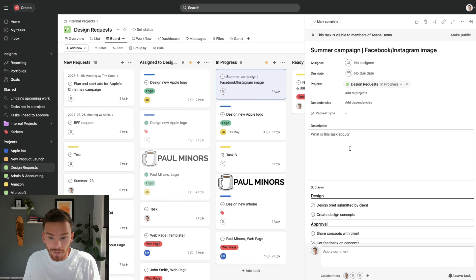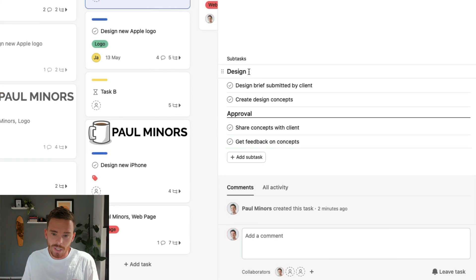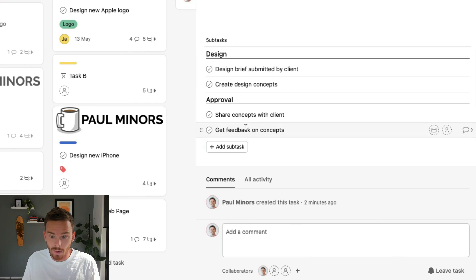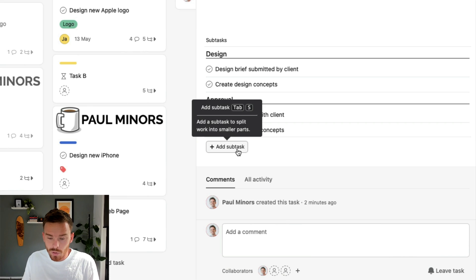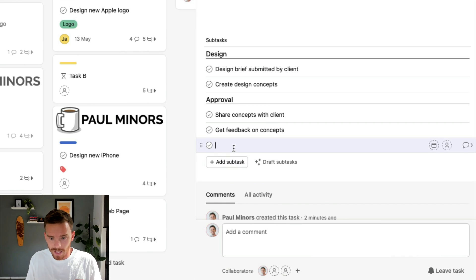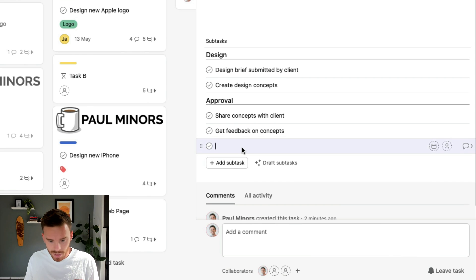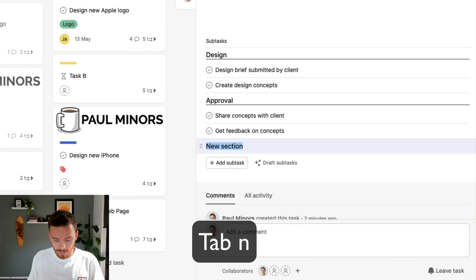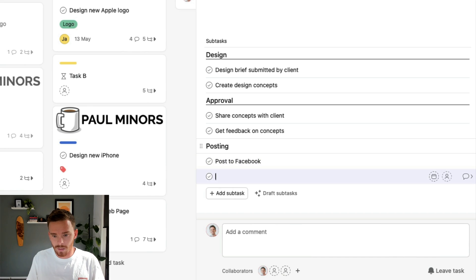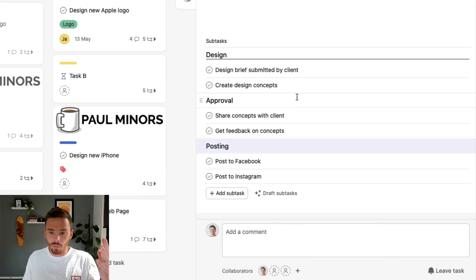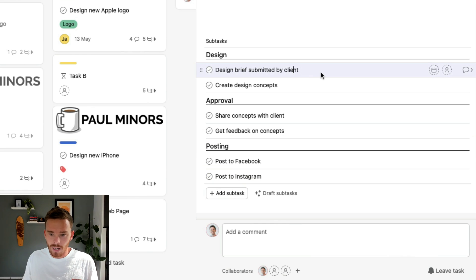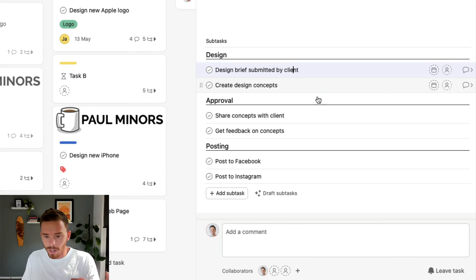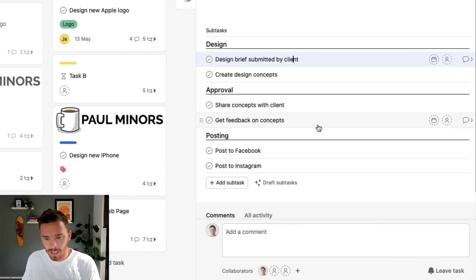However, a lot of people don't realize you can create sections within your subtasks. So as you can see, I've got a section of subtasks for my design subtasks and another section for approvals. Now, if I want to create a new section, there's no button here to do this. The only way to do it is to put your cursor on a new line, start a new subtask, and then use the shortcut tab plus N. And then you can create your section. So I can call this posting. And then I'll add my subtasks, post to Facebook, post to Instagram. And so this is a really useful feature that you can use to break up your subtasks, especially if you have quite a few subtasks on the task, you can then organize them into different sections or categories like this.